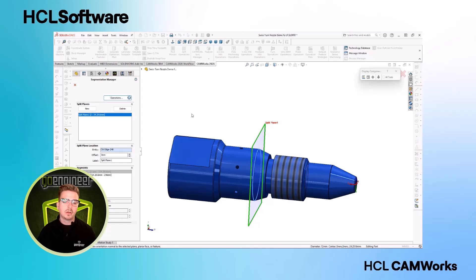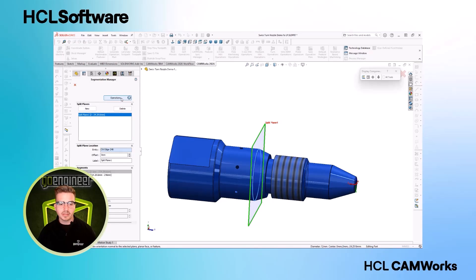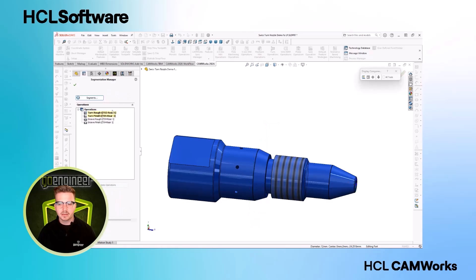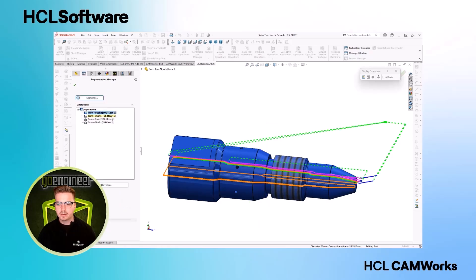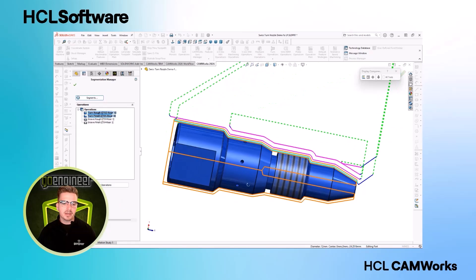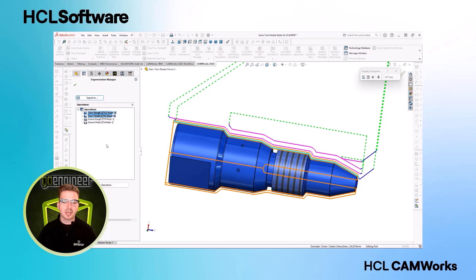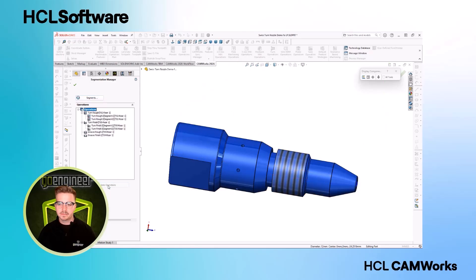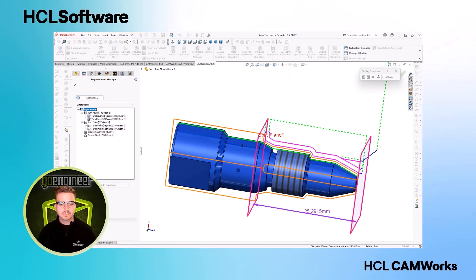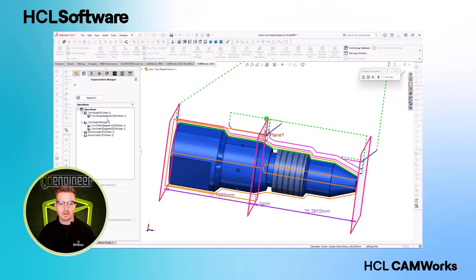We can position our segmentation planes either numerically or by using model features. After positioning our segmentation planes, we can select which operations are affected. We can even preview our splits before coming out of the dialog.